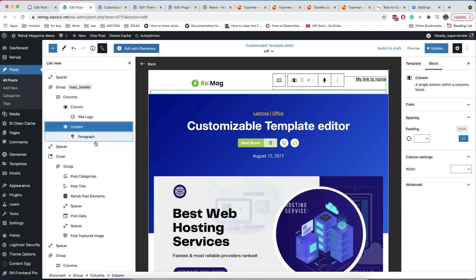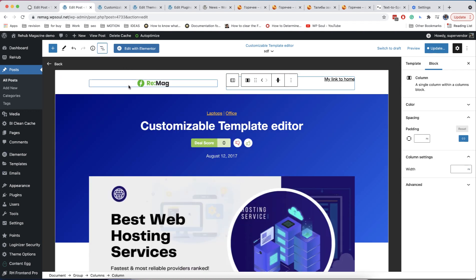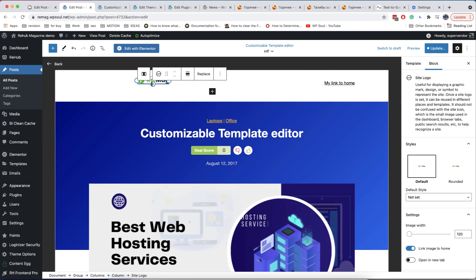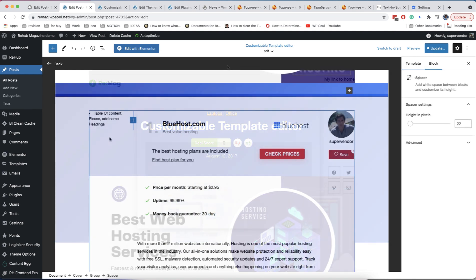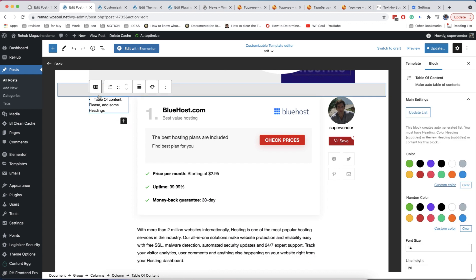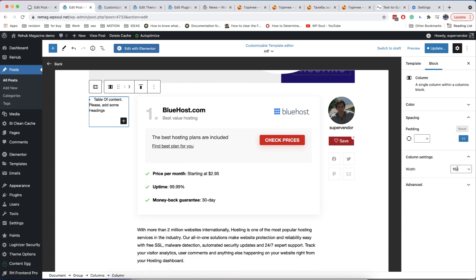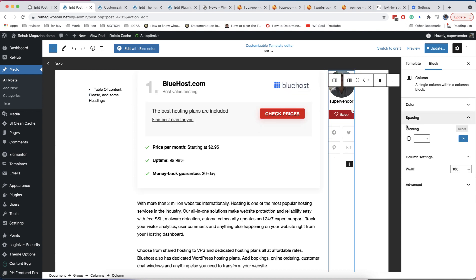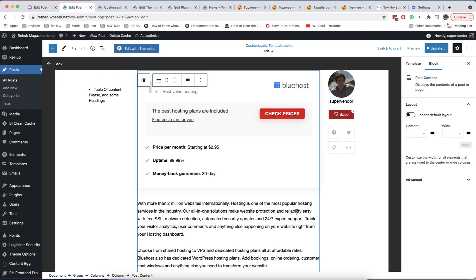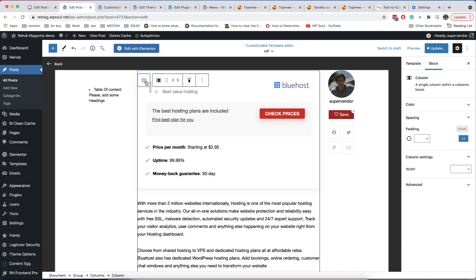Don't forget that you can see the structure of your template in the navigator — this is very useful when your page becomes very complex. You can set a static width to each column, or leave the width value empty and the column will take all available space. We use this to build our three-column post layout: the first and last columns have a definite width and the central column with content has no width value, so it stretches to take the whole available space.